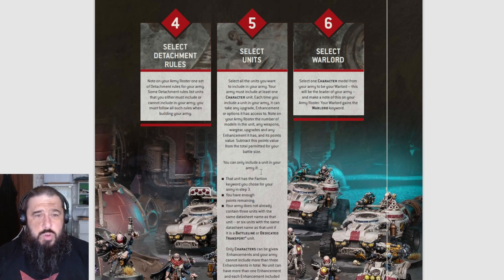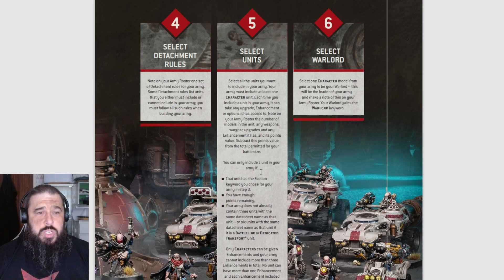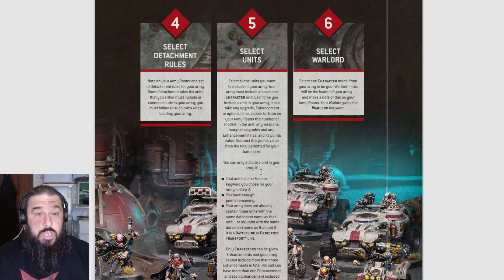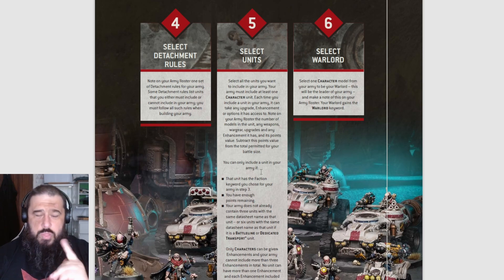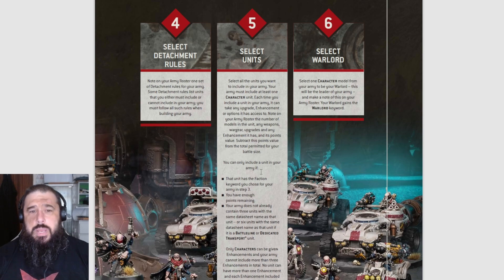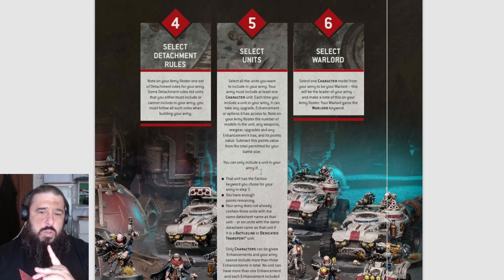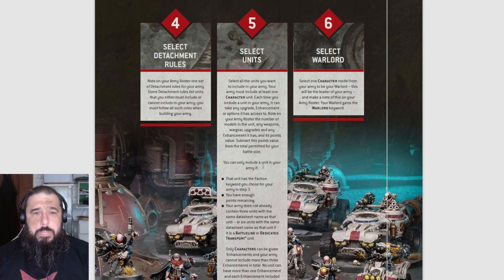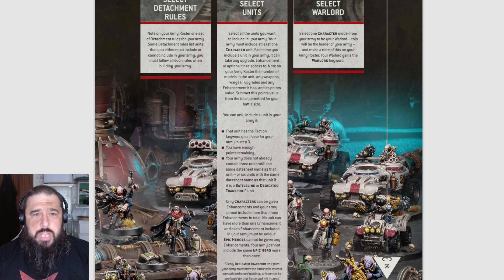Step four: select your detachment rules. Note on your army roster one set of detachment rules for your army. Some detachment rules list units that you either must include or cannot include in your army. You must follow all such rules when building your army. I hope we get an example of this.